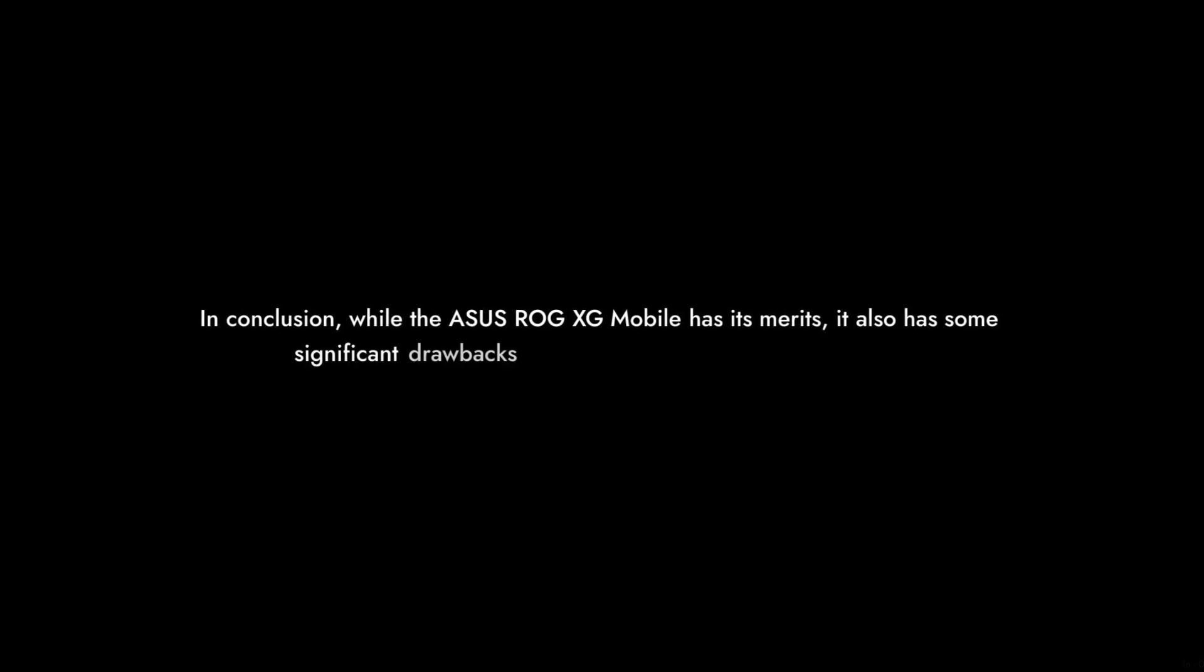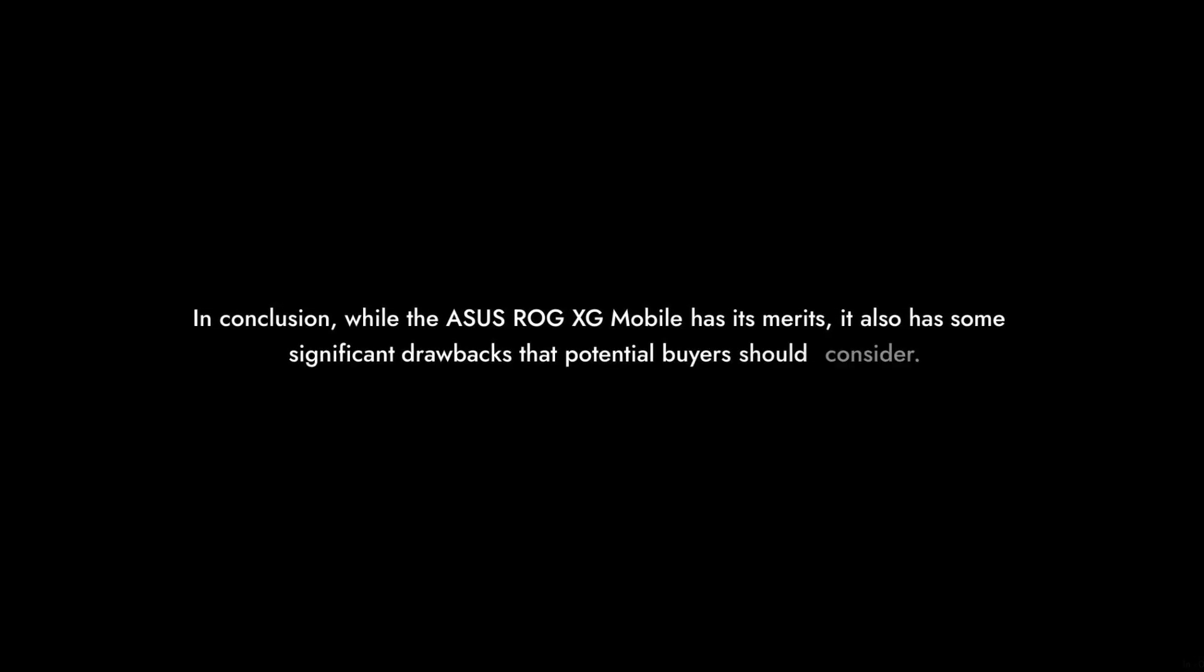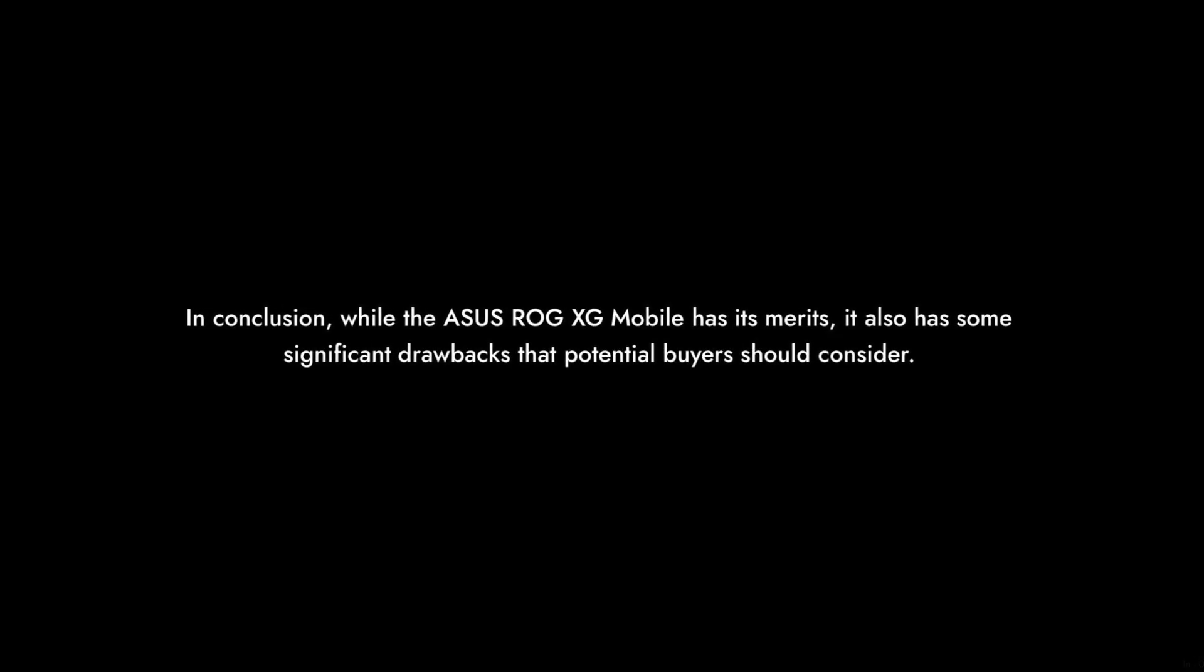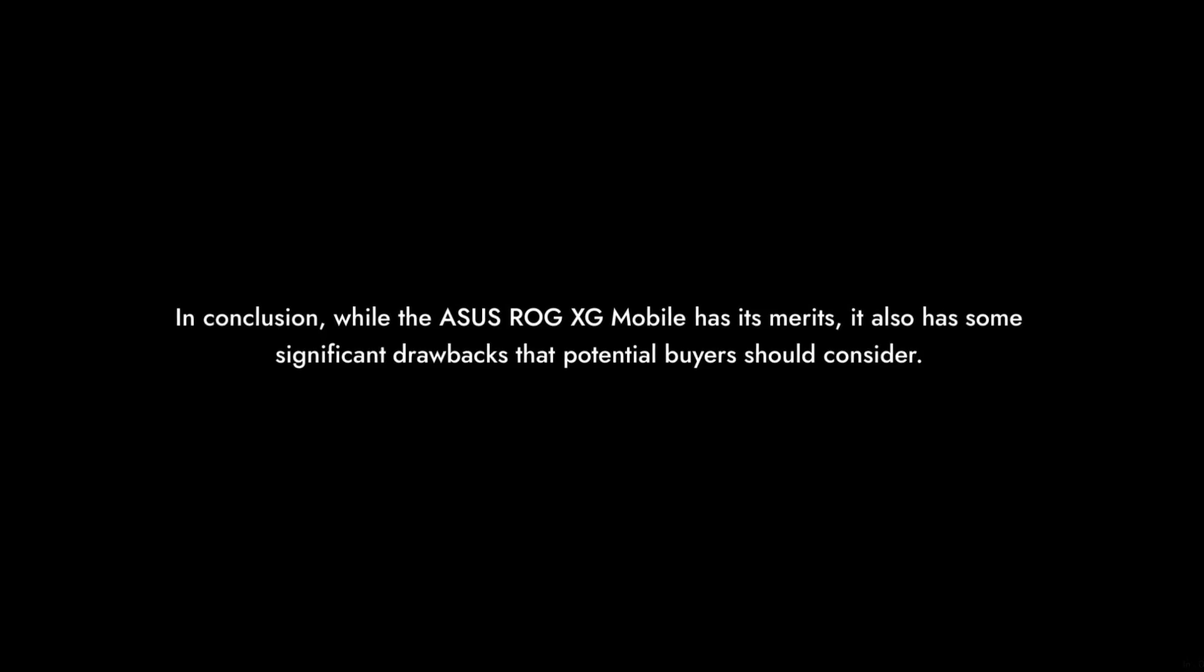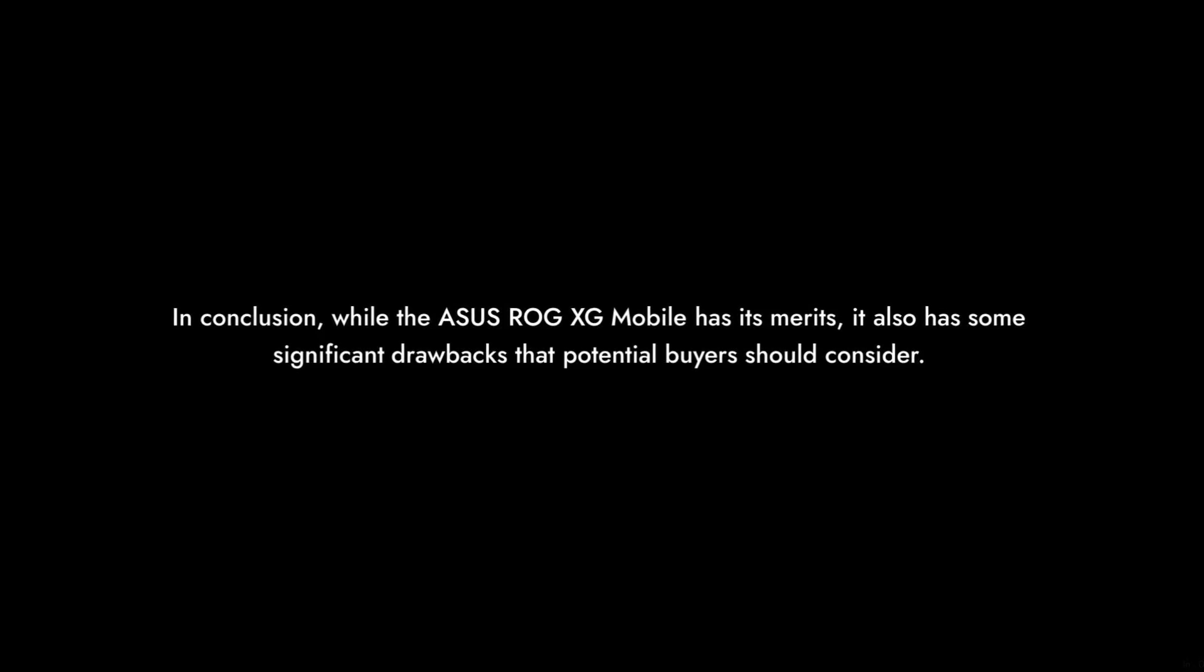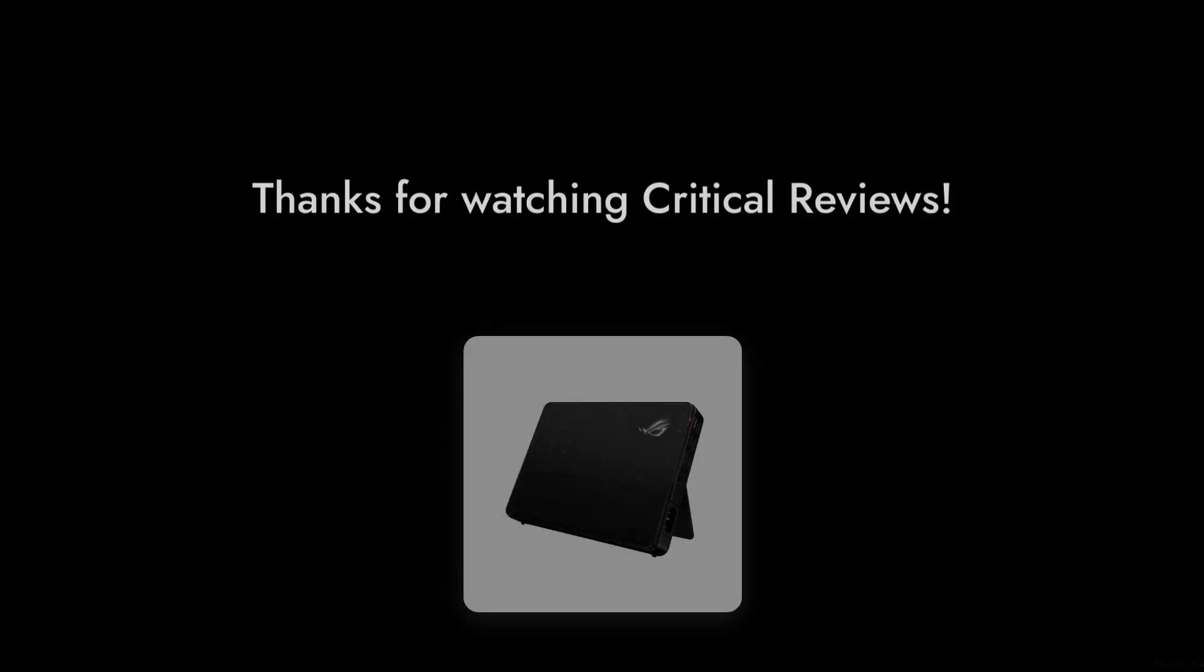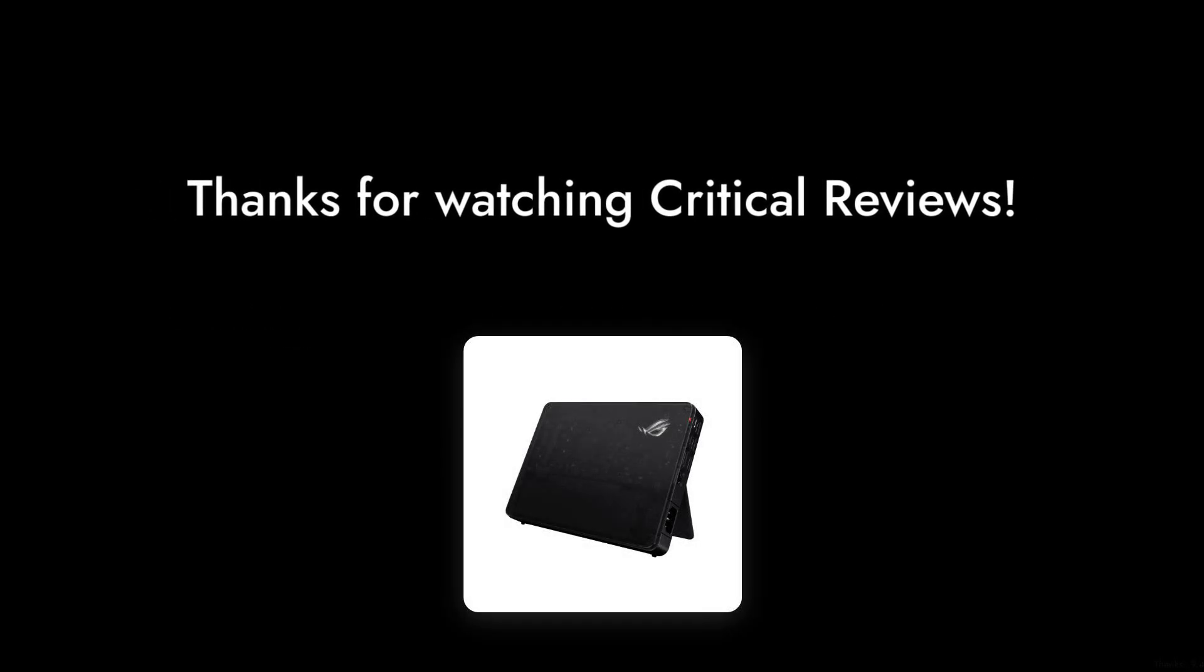In conclusion, while the ASUS ROG XG Mobile has its merits, it also has some significant drawbacks that potential buyers should consider. Thanks for watching Critical Reviews. Don't forget to like and subscribe for more honest tech reviews.